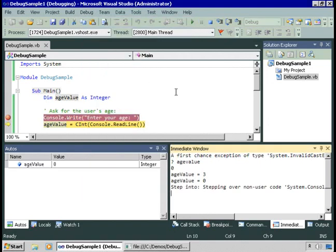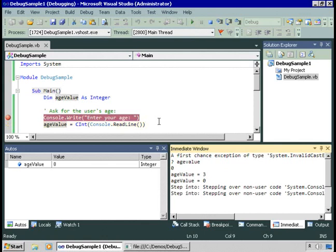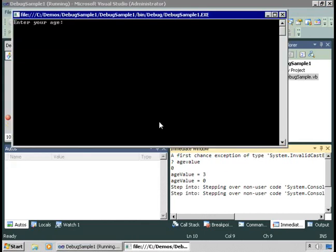You can also choose the toolbar icons here, which perform the same operations. At this point, I'll use the keystroke instead.